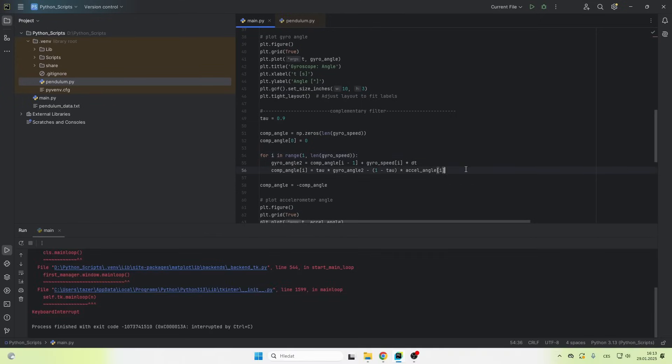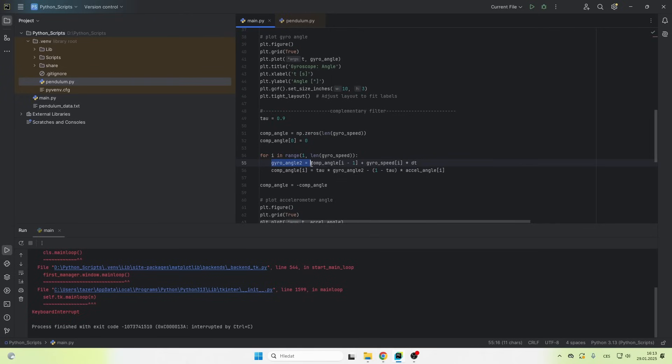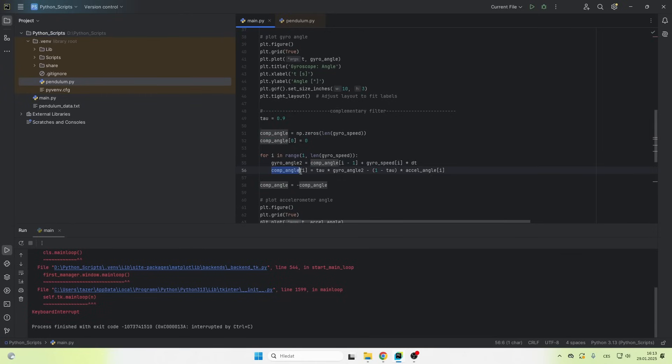Now for the code. We first estimate the angle to be 0. In a for loop, we calculate the angle from the gyroscope to be the previously estimated angle plus the change in angle from the gyroscope. And we calculate the complementary filtered angle to be 90% of the gyroscope angle plus 10% of the accelerometer angle.